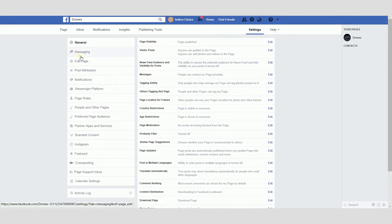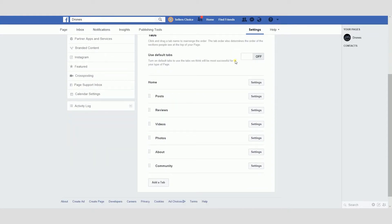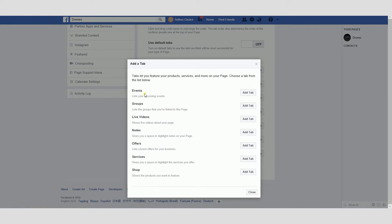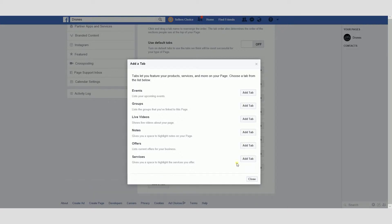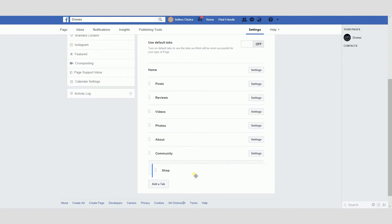Click Edit Page and scroll down to the bottom, click Add Tab, and select Shop. Once it's added, it will disappear from the list. Now let's close it. You can change the arrangement, so let's put the shop tab here. Everything's fine now.